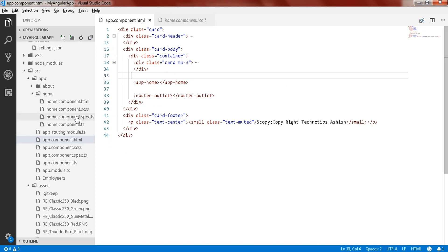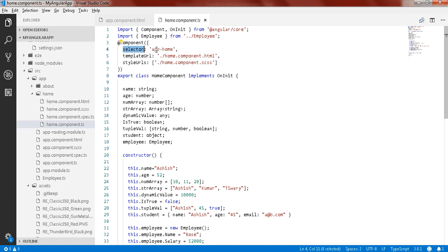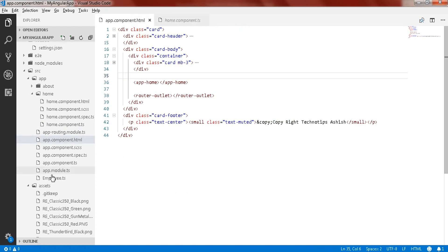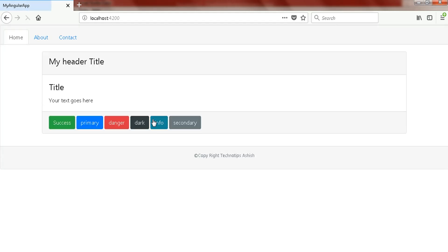If you go to home component TypeScript file, here you can see the selector. I have used this app-home as a selector and used in my app component HTML. Here you can see, if you comment this section, control KC, now save it, those three columns will be gone.